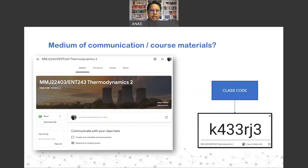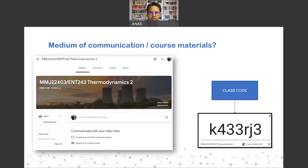As for the medium of communication, we will be relying extensively on the Google Classroom platform. All materials regarding this course will be posted there — that's why it's very important for students to join this platform as soon as possible. If you have a WhatsApp group among your cohort, please let them know the importance of enrolling in the platform.